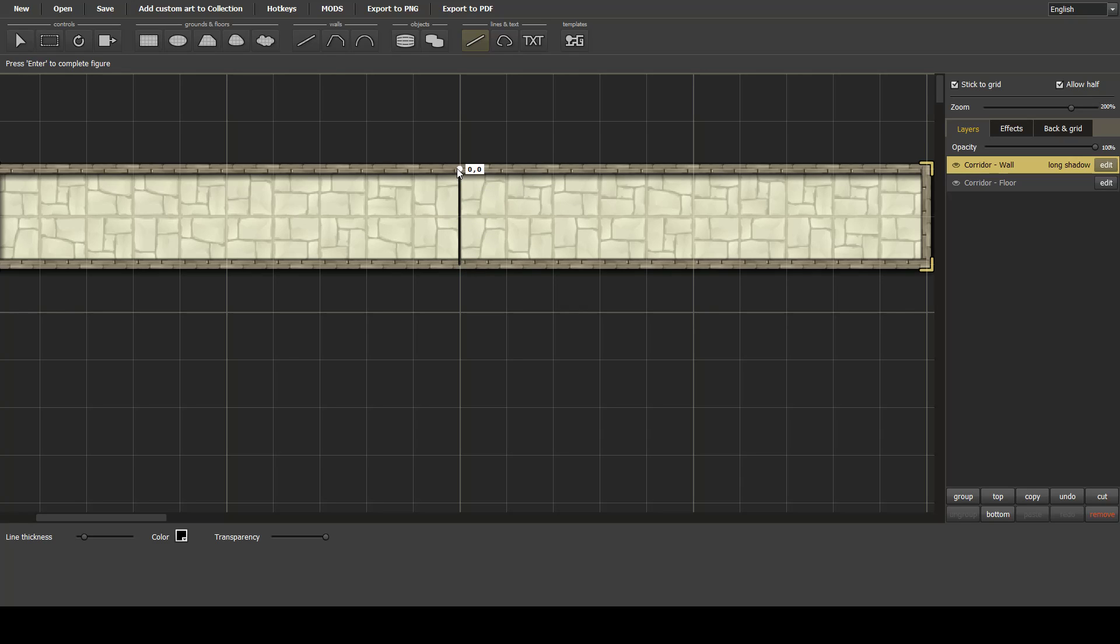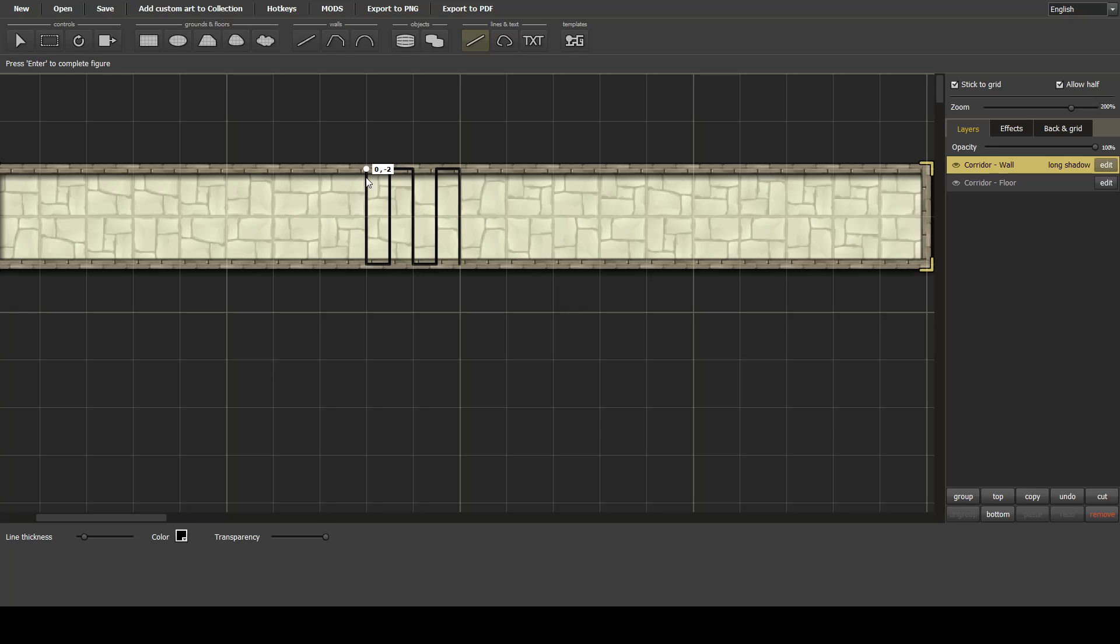And just draw the lines, and just weave it up and down. Then enter to finish. And there's our line. So I'll just rename that to corridor stairs.